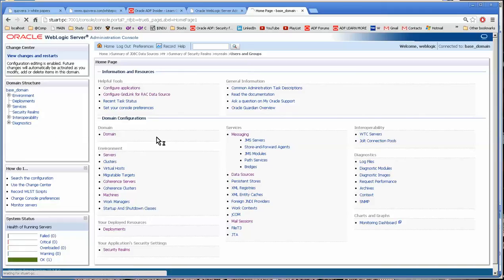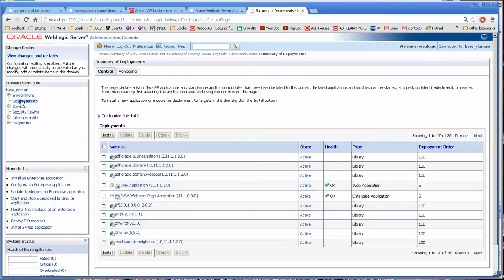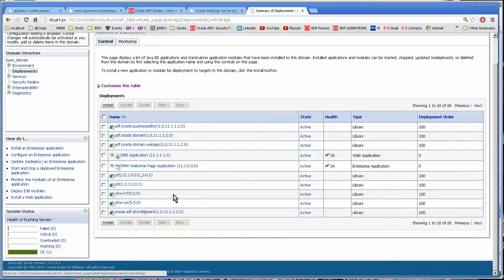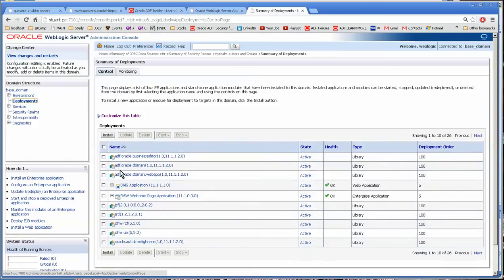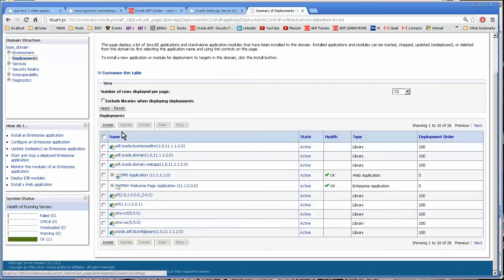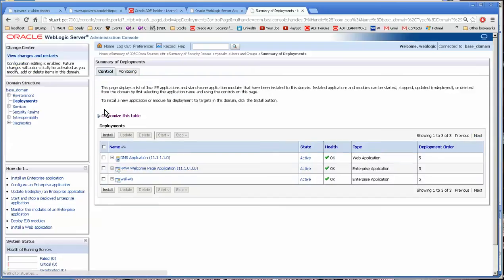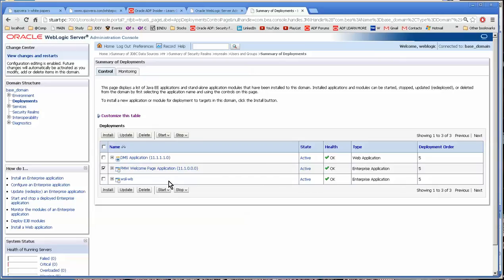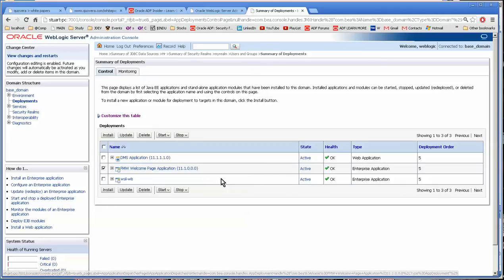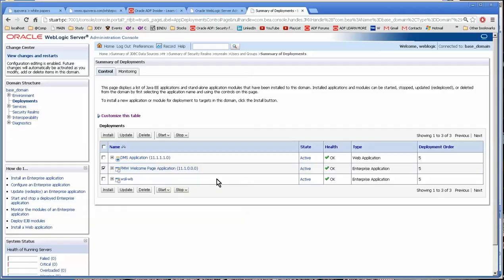There is one other thing I suppose I can do. In deployments, if you click on deployments over in the left here, you have a lot of libraries here that you really don't need to show. So I always do customize this table and exclude libraries when displaying deployments. And it's always nice to set this to 100 just in case. There's only a few. You can probably get rid of this application, too, by the way. And that basically is how to configure an external WebLogic server.